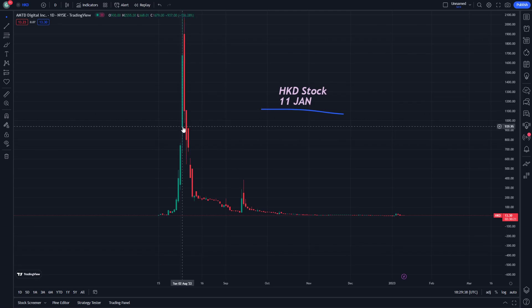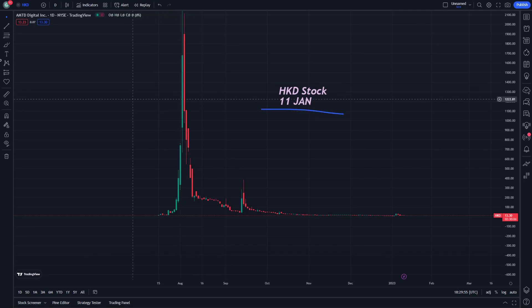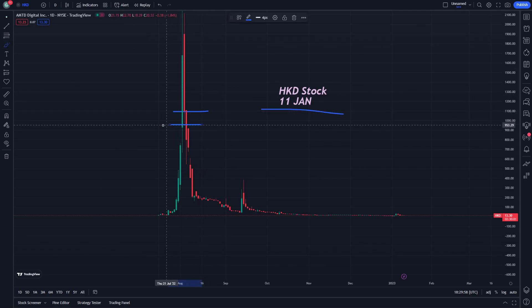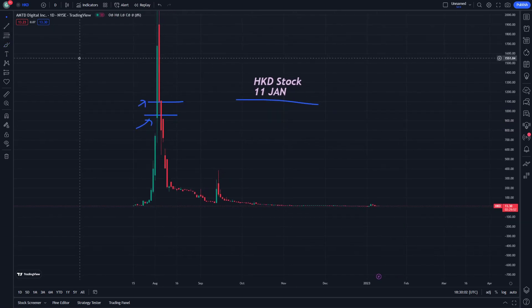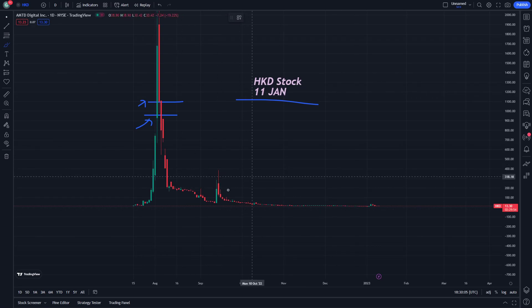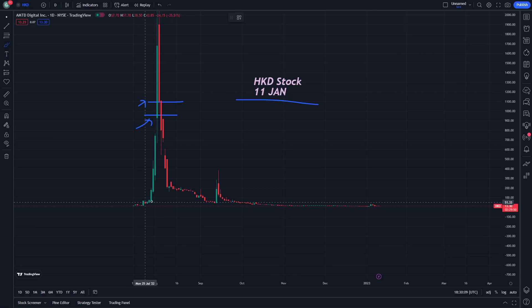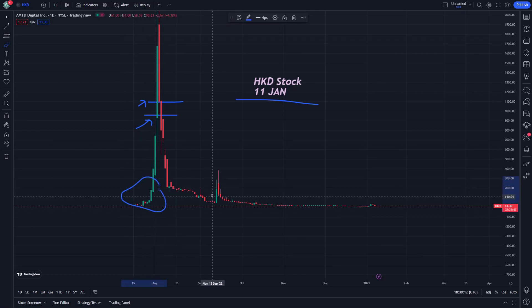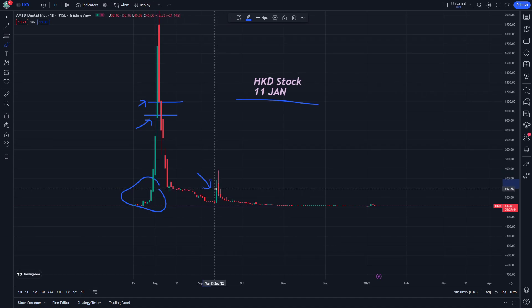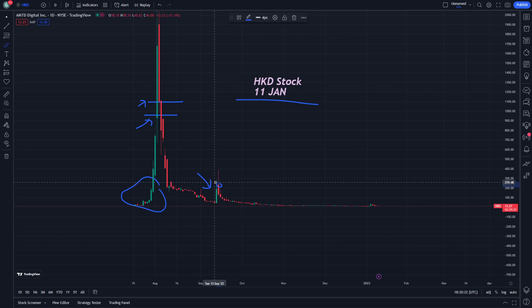After that peak, the price decreased back toward earlier values, though it remained somewhat higher than where it started. The candle increased in value from one part to another, and we can see around 192 USD, which may also appear as a green candle on the chart.